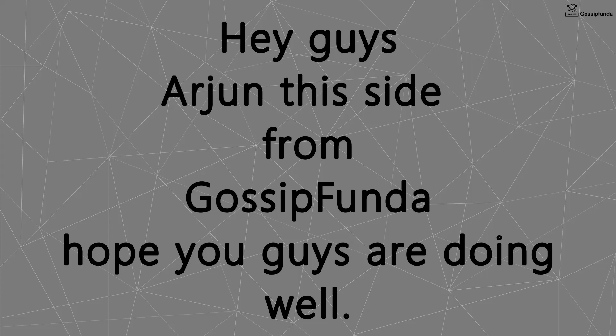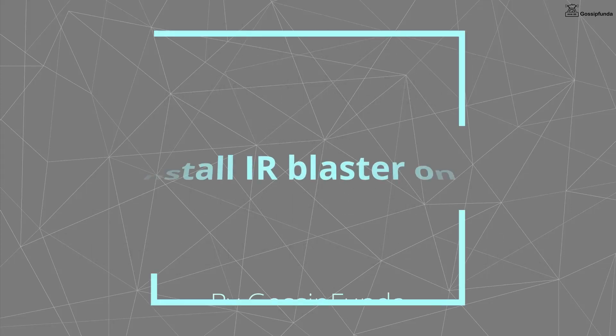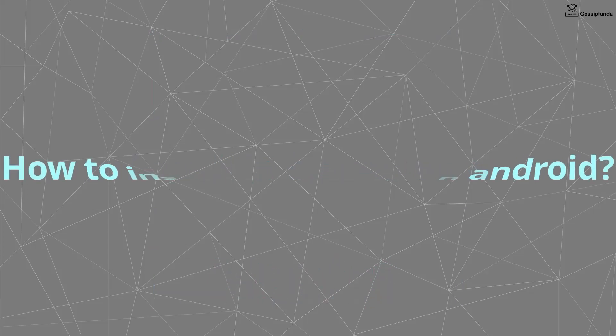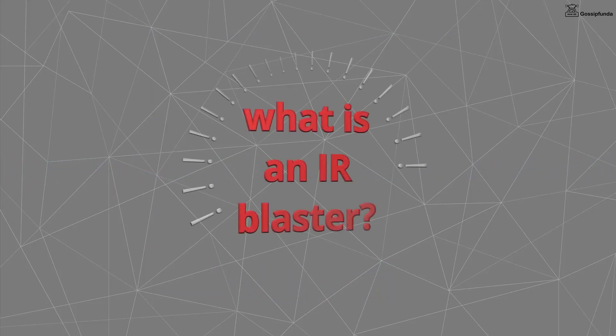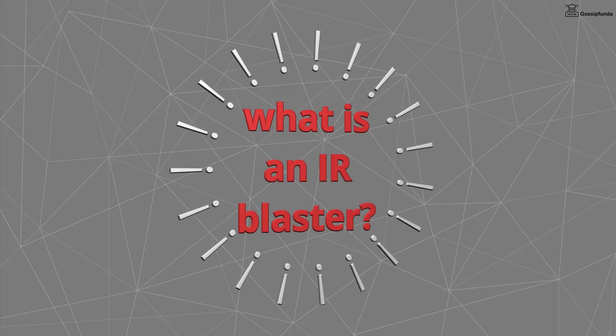Hey guys, Arjan this side from Gossip Funda. Hope you guys are doing well and today I will show you how to install IR blaster on Android. Before that, we will discuss a few things first: what is an IR blaster?